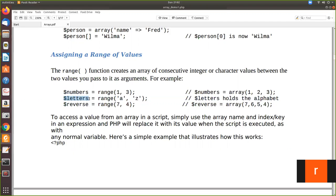Similarly, here 'letters' is another array declared, and range is given from small 'a' to 'z', which means all small alphabets will be the array values of this letters array. I'll show you the output of this.